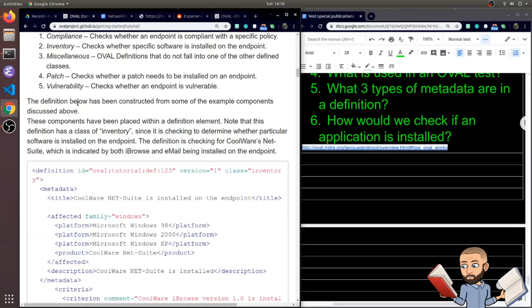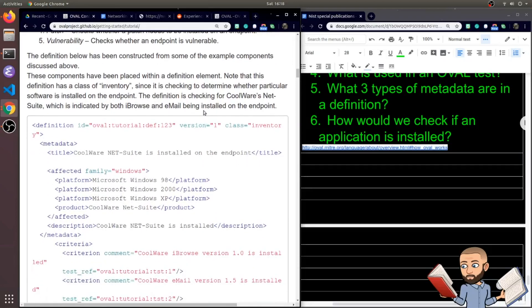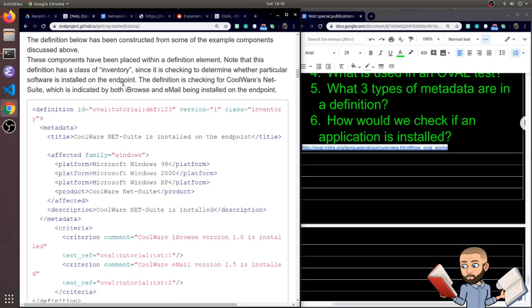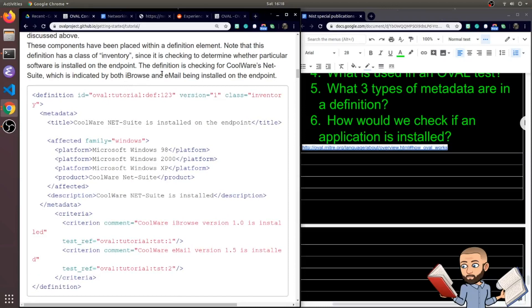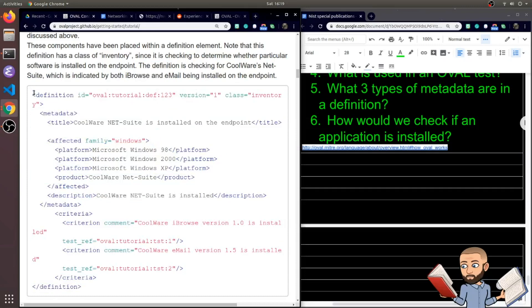So we have ourselves a definition below. And this has been constructed from some of the example components discussed above. So these components have been placed within the definition element. Note that this definition has a class of inventory, since it is checking to determine whether particular software is installed on the endpoint. So pretty much what we read before but now it's being all put together. So the definition ID is OVAL tutorial definition 123. We're looking for version 1 class inventory. Or maybe we're not looking for version 1. This is version 1 of this OVAL definition.